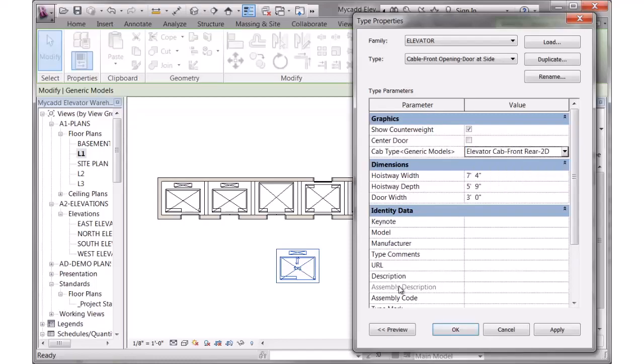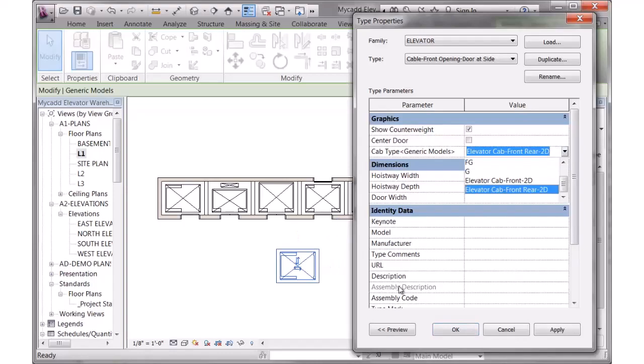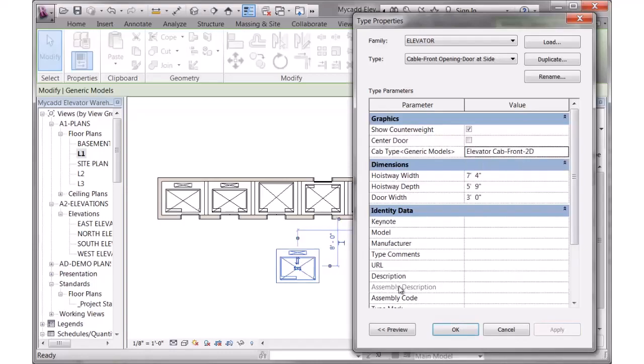If I change this to front and rear and hit apply, it changes the graphic accordingly. So a bunch of different options built into the family to give you the graphics that you want.